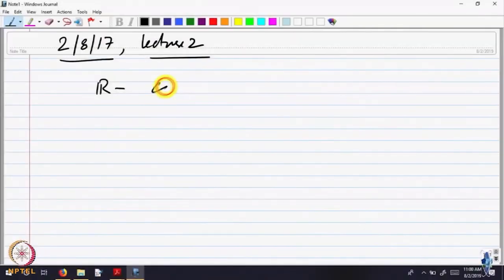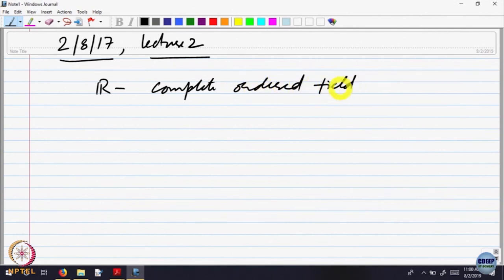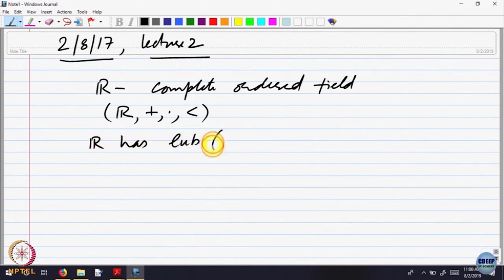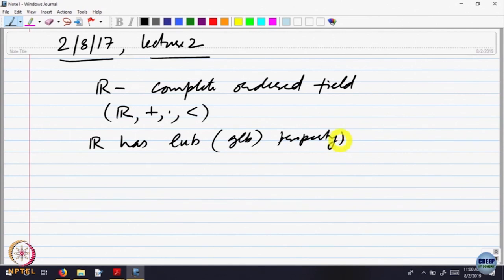Let us recall we were looking at the set of real numbers, which is a complete ordered field. On R there is addition, there is multiplication, and there is an order. The completeness meant R has the LUB or GLB property — every non-empty subset of the real line which is bounded above has a least upper bound, and every non-empty subset bounded below has a greatest lower bound. That is what makes it a complete ordered field.